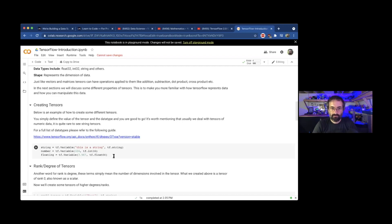So going back a little bit, you mentioned you need to learn a little bit of linear algebra for data science.